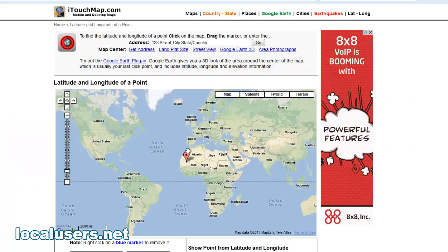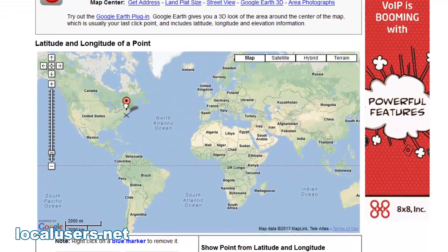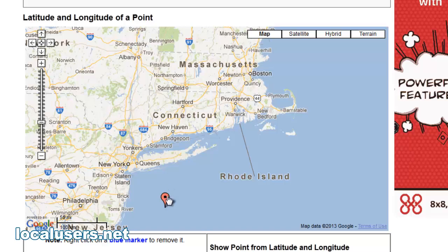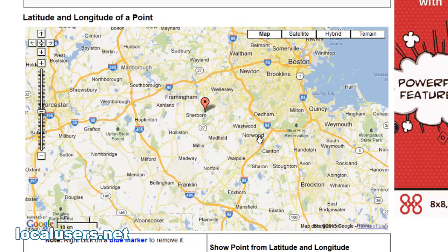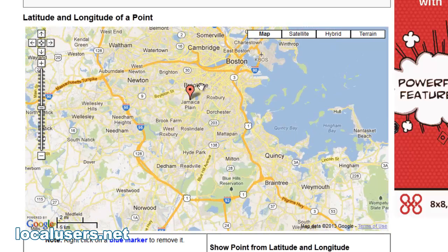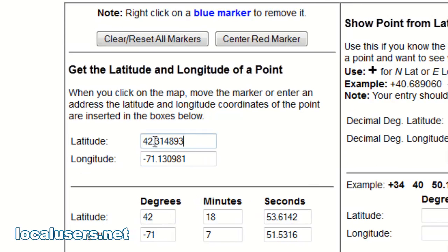Another way of doing it is to go to itouchmap.com. You'll see this here — just drag your point over like this and drop it where you want. I was looking for Brookline, so there it is. And once you have your spot, there it is — the two numbers.